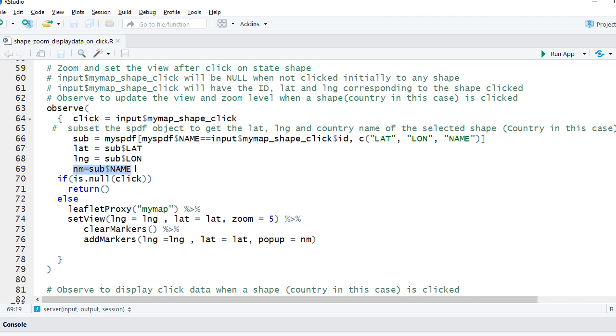So basically, in this observe, we're capturing the click event because we have a dependency on it. And once the shape is clicked, we're subsetting the data, pulling out the latitude, longitude, name, and using it to set the view as well as add the markers.